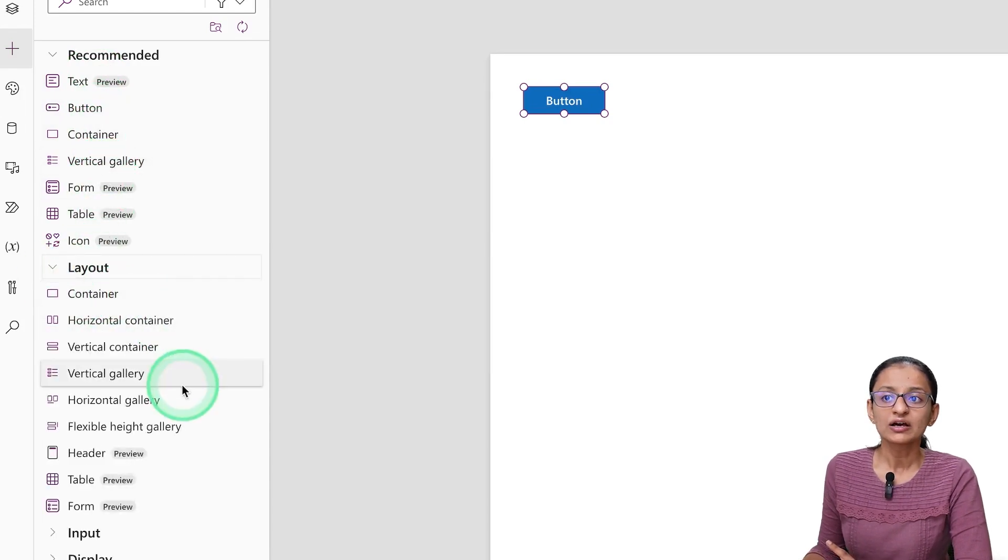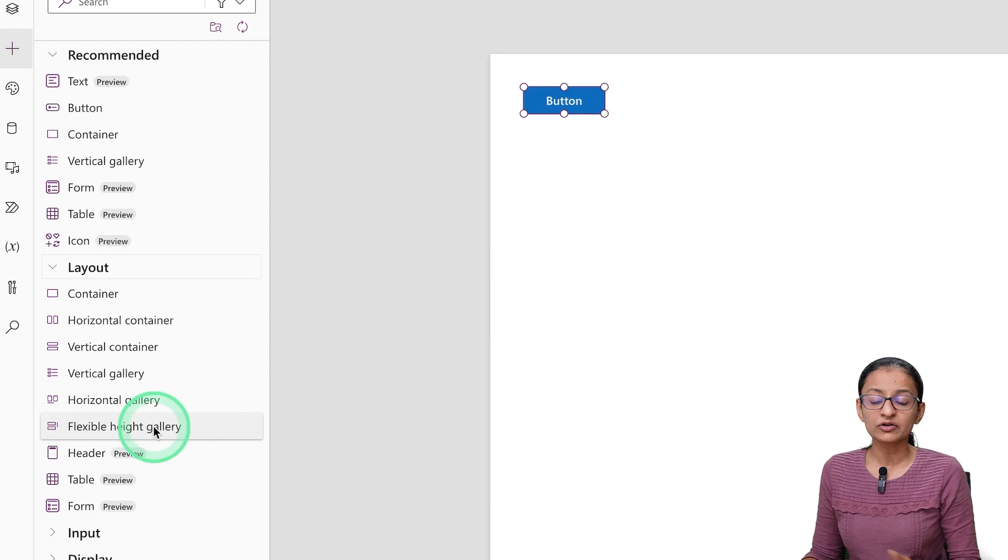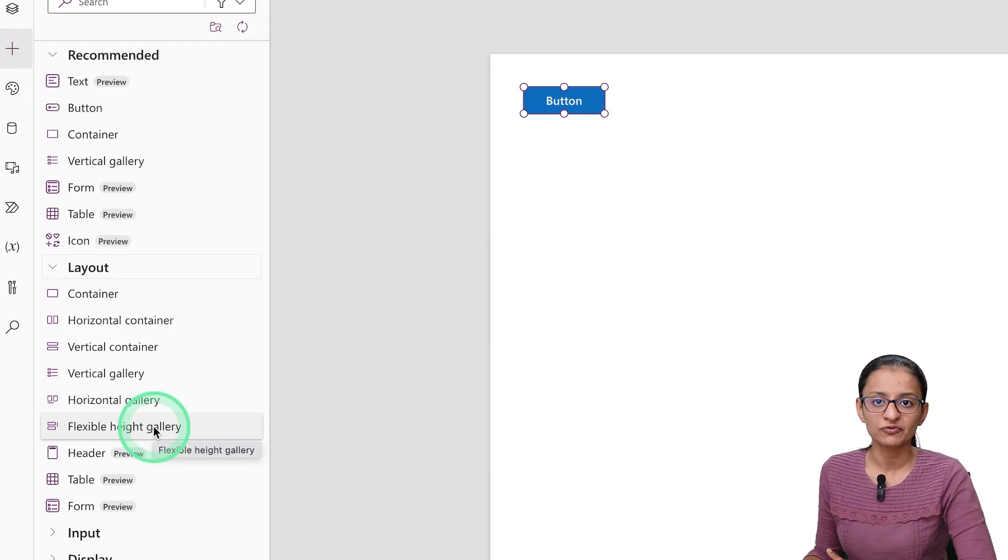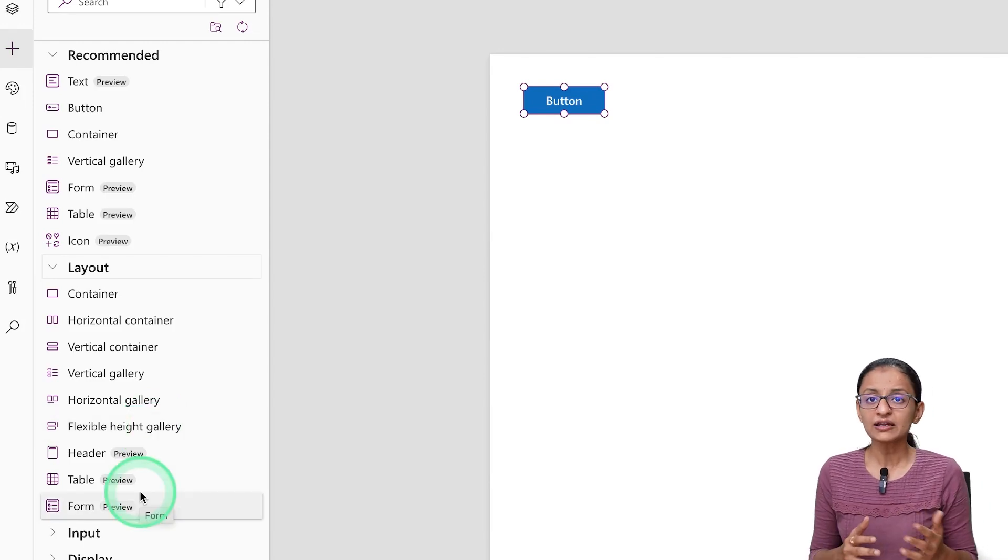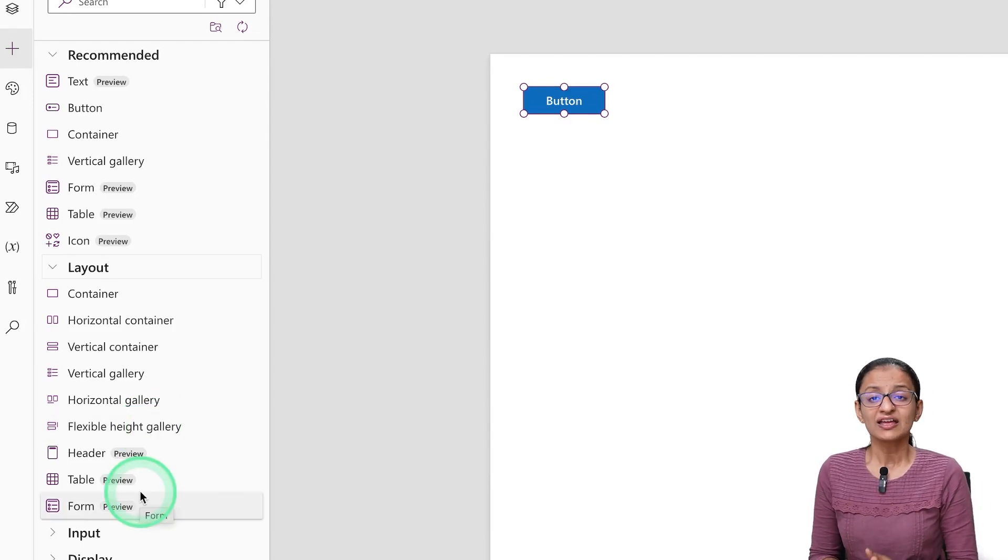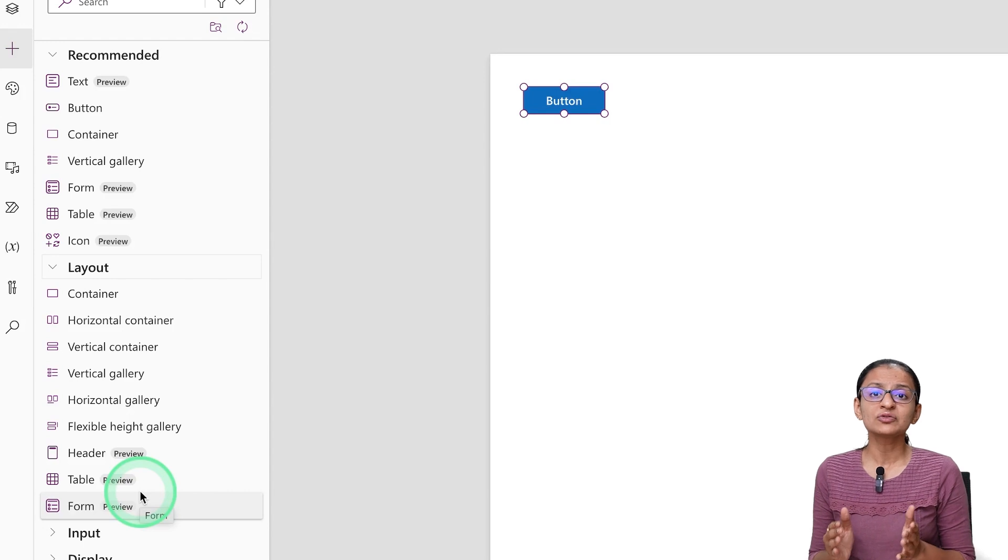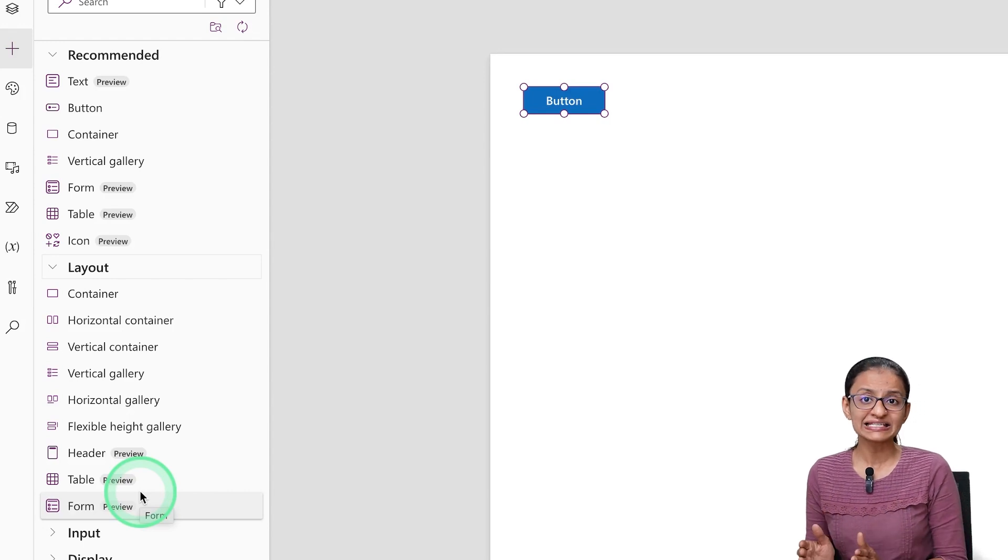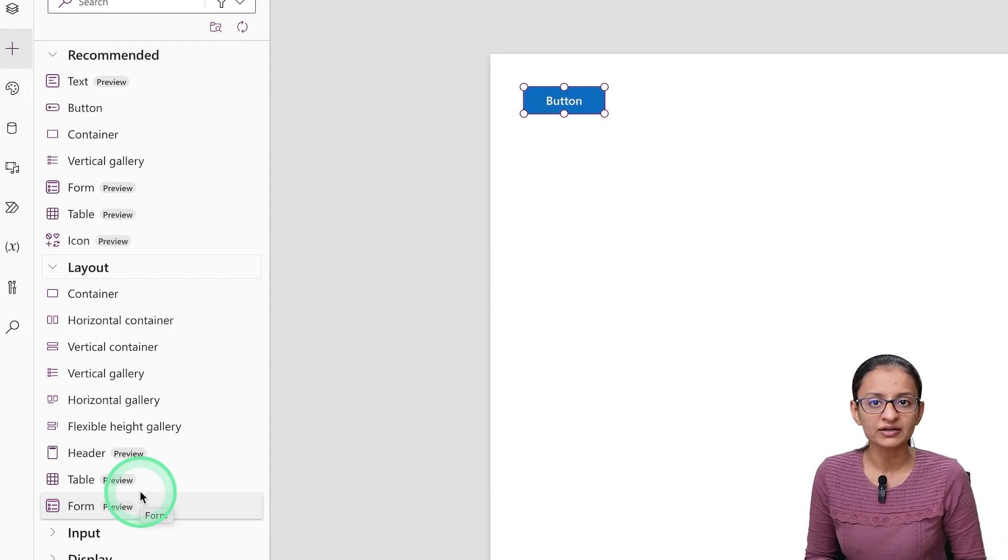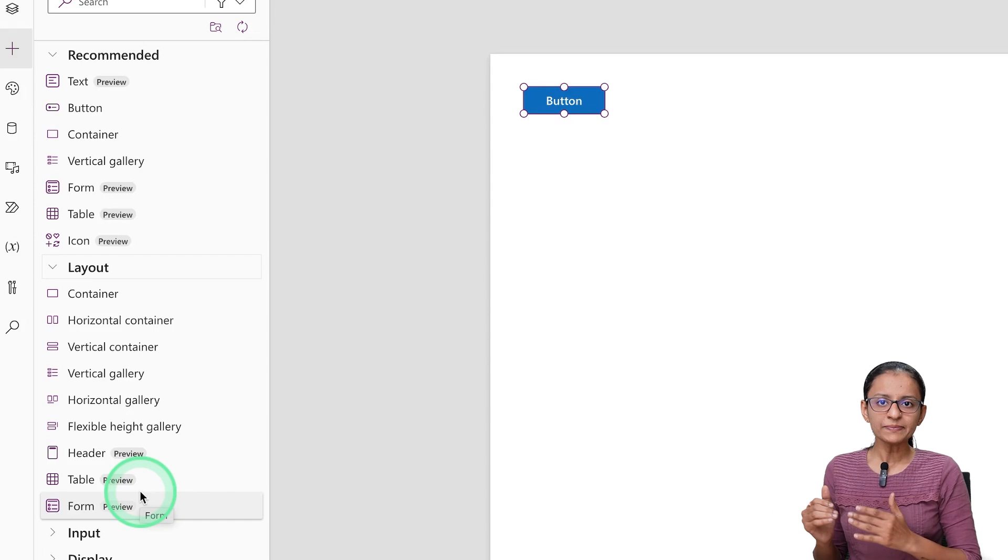You can use buttons, containers, vertical galleries, and other layouts which are there in Modern Controls, but do not use preview features. Here you may have a question: what if we are using Classic Controls and what if we are using Modern Controls?